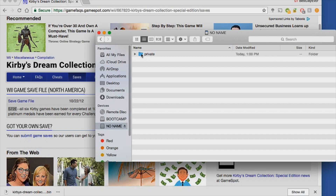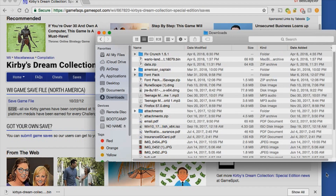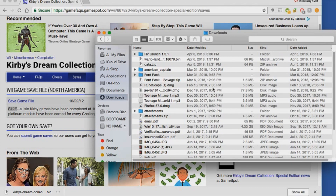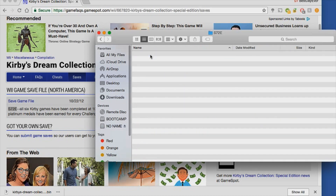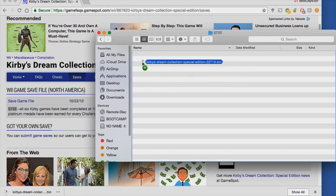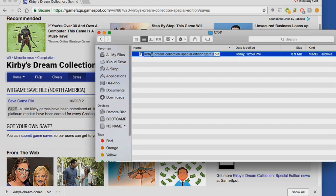Now that you have all those folders set up, go ahead to where you downloaded your Wii save. I'm just gonna drag mine to the desktop for easy access. Go to your SD card, open up the folders all the way to the game code folder, and drag that bin file into there — that is the Wii save right there.